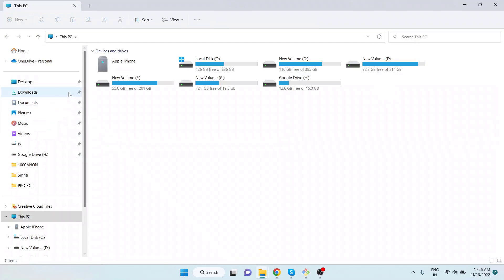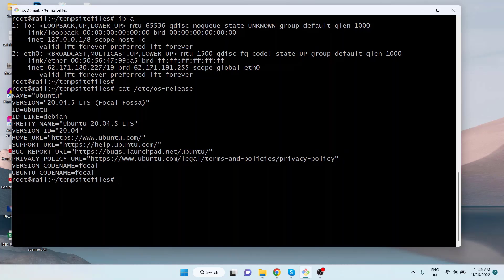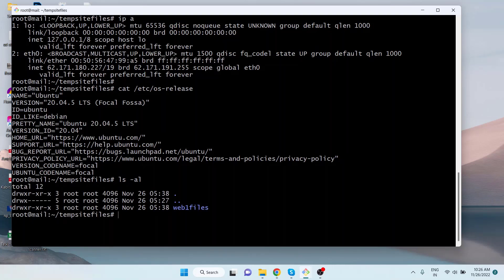Going back to the remote server and listing the contents of the temp site files directory, we can see a directory named webfiles. I am going to copy this directory to the local computer.